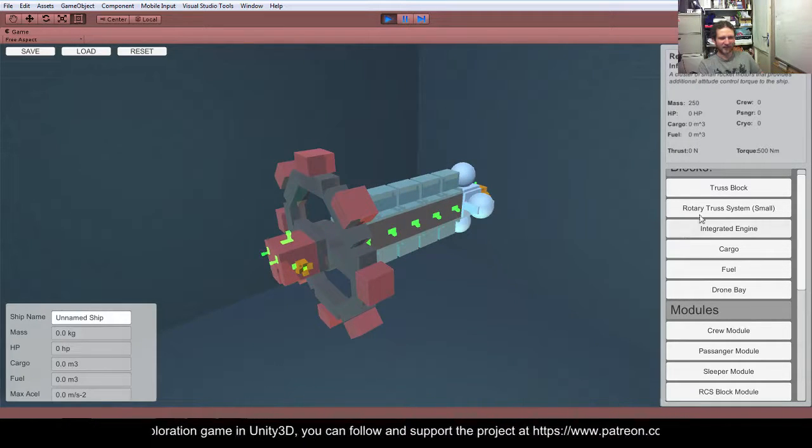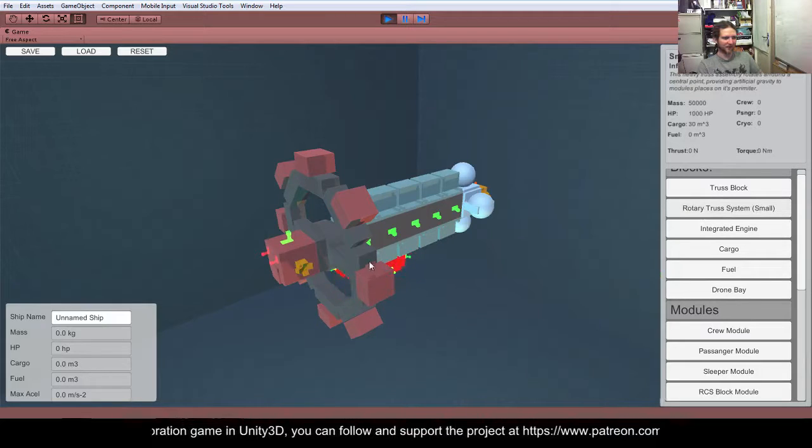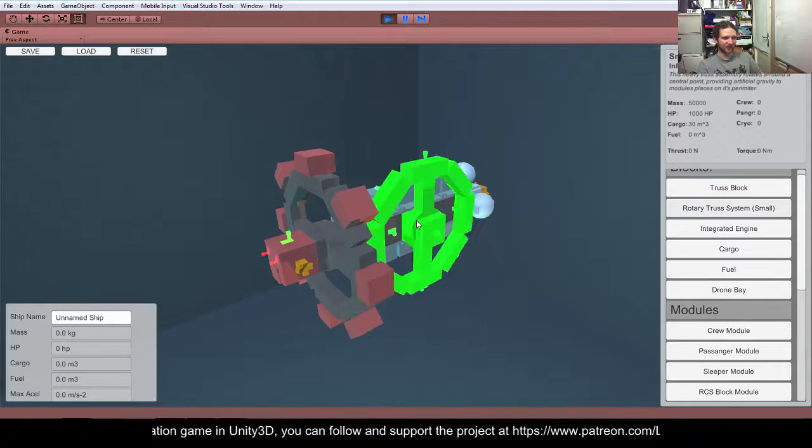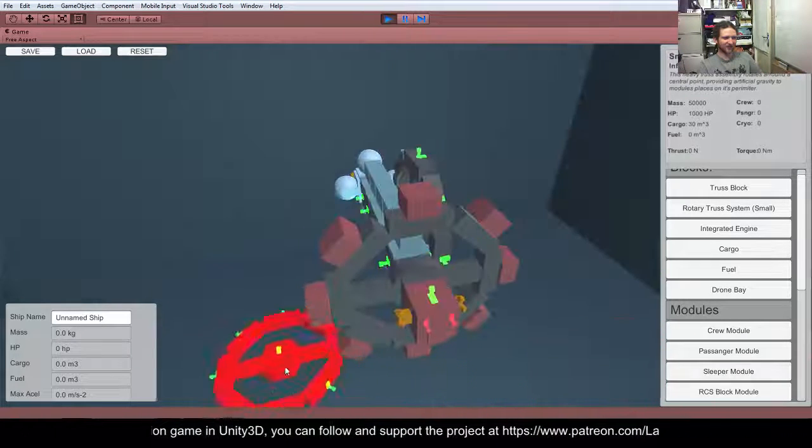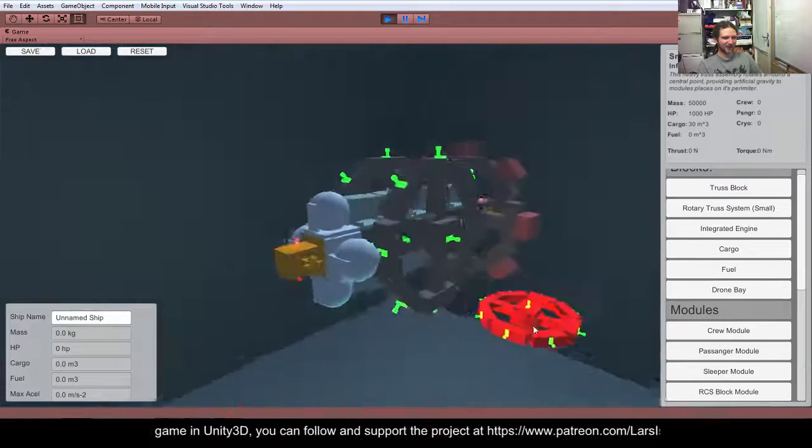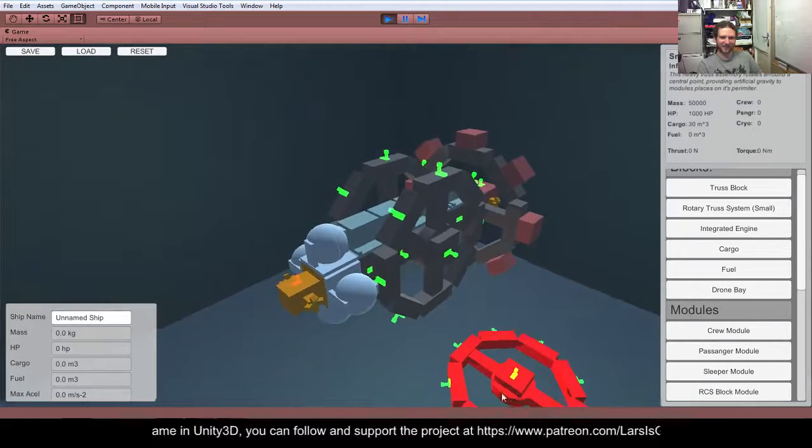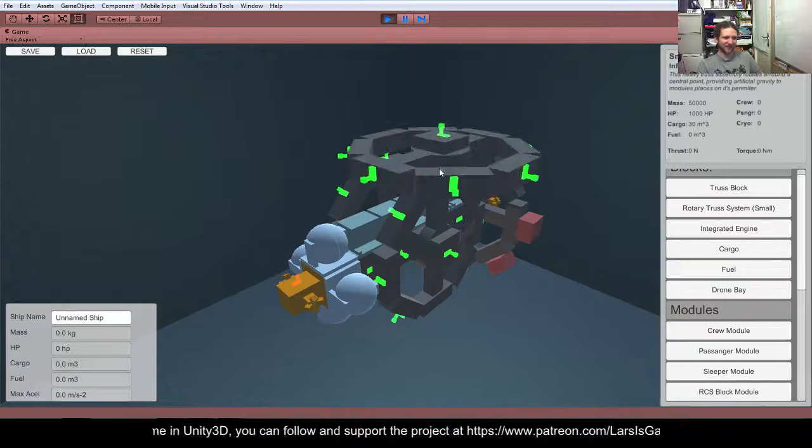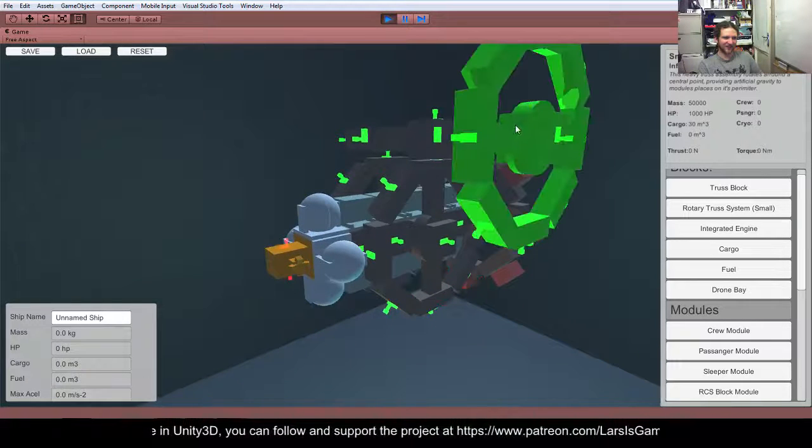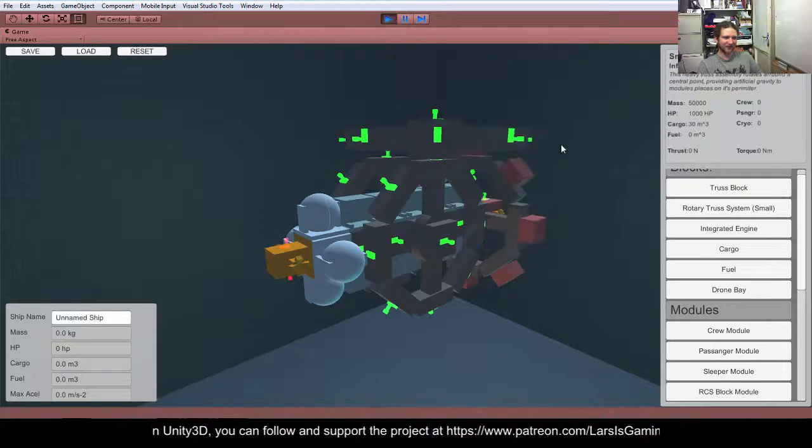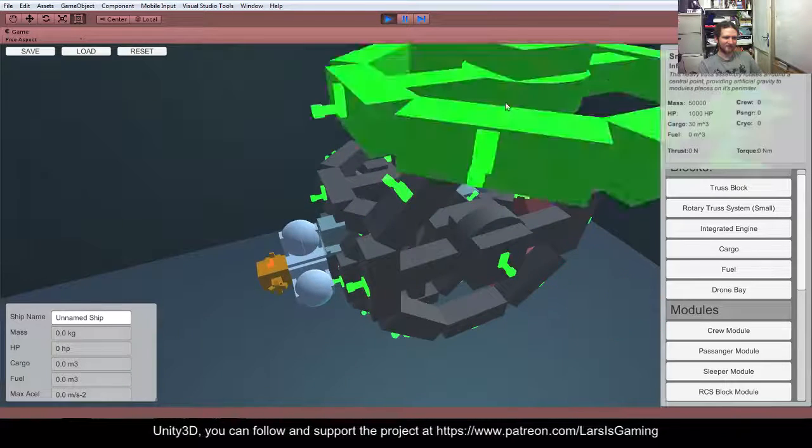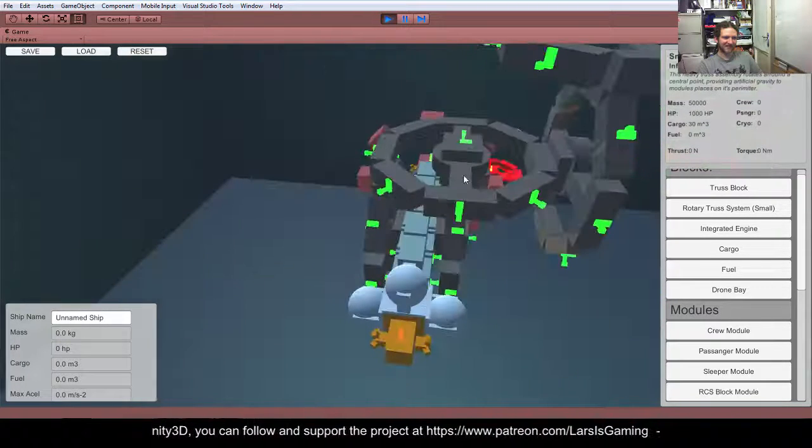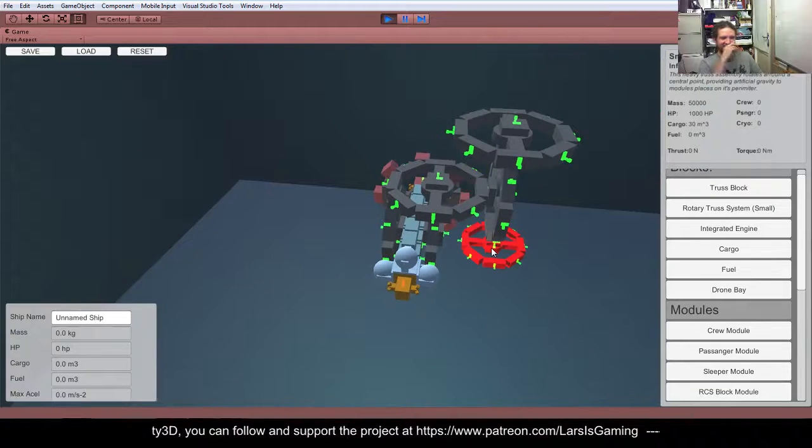One thing that you can do, which is a bit weird, is stick trusses, like rotary trusses, on the side like that. I don't know whether that's very good spaceship design, but, I don't know, it would look weird. The other thing you can do is stick rotary trusses onto rotary trusses, and build, like, the Catherine Wheel of Doom. So, that's going to flail around all over the place.